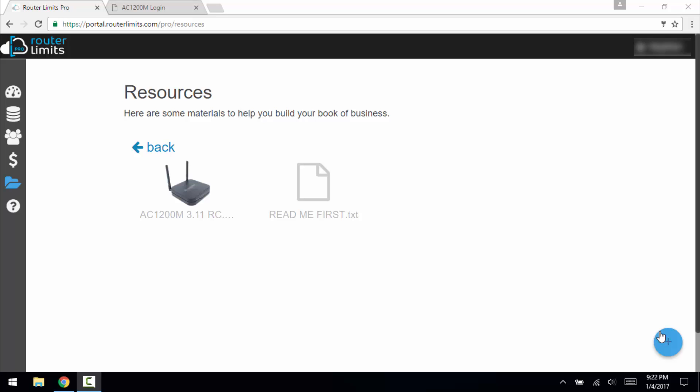To get the updated firmware to enable router limits feature, you need to be a part of their pro program and you need to log in to your portal.